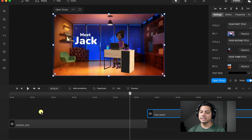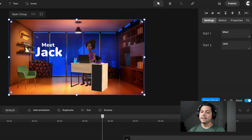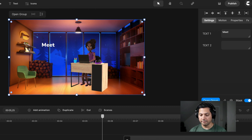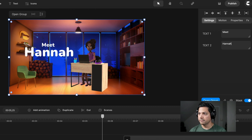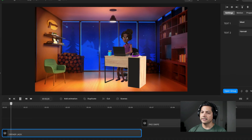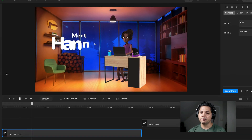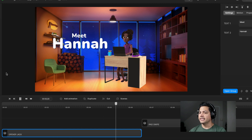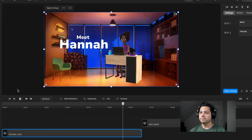The beauty of this is I can still click on my main group, come over here and change Jack's name to say Hannah's name. So now I've replaced Jack with Hannah in this entire scene — it's good to go.